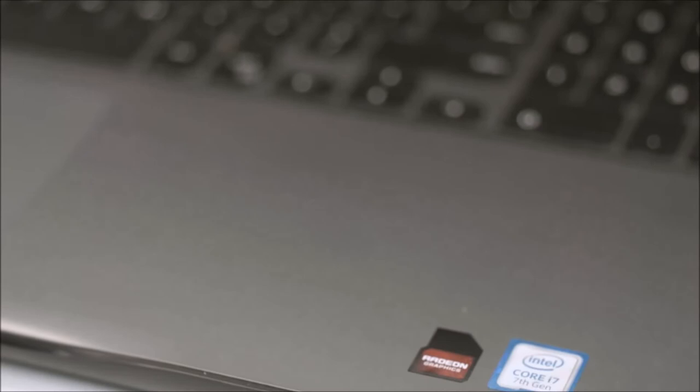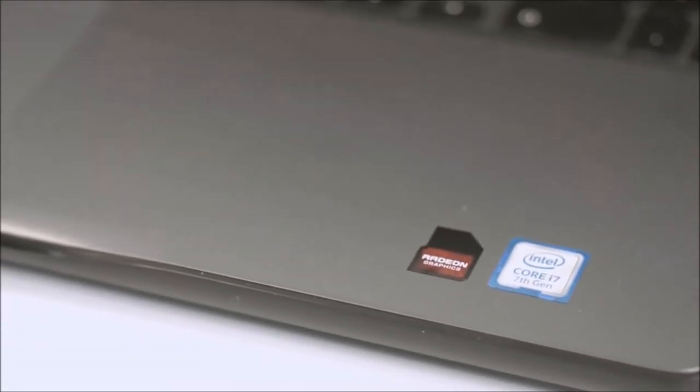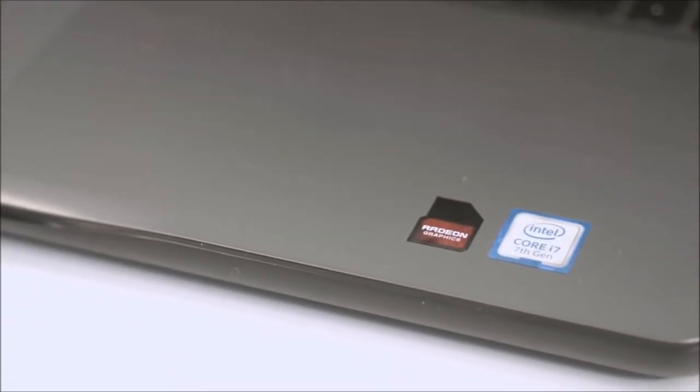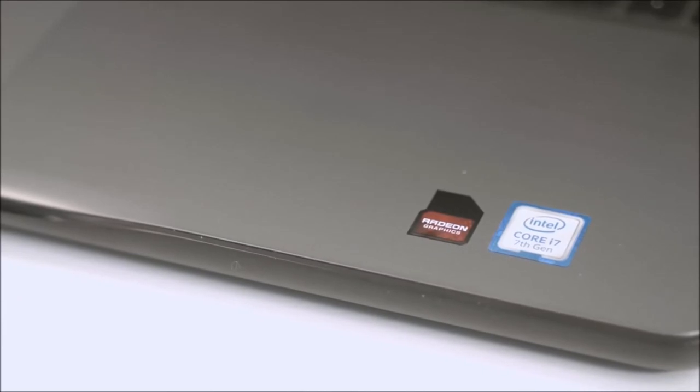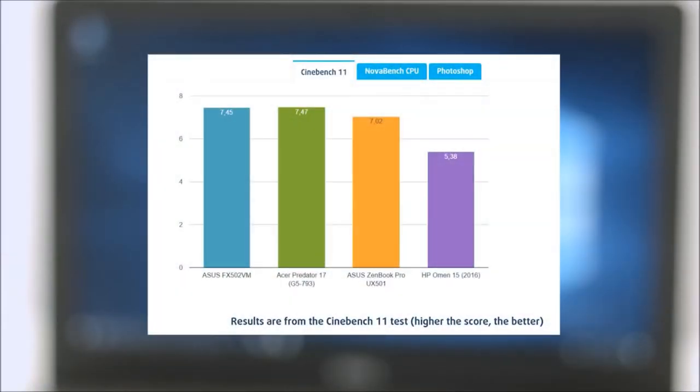The Core i7-7500U processor is part of the latest Intel Kaby Lake generation of CPUs which is bringing much higher clock rates. Now the chip is clocked at 2.7 to 3.5GHz.